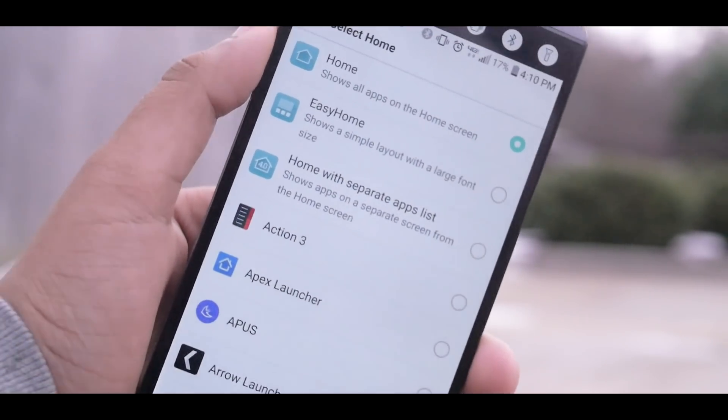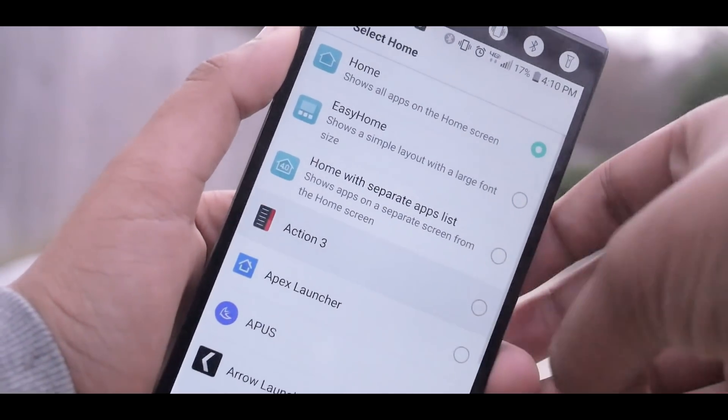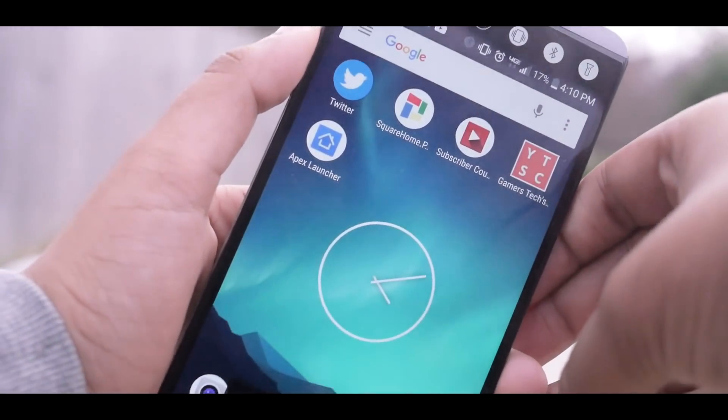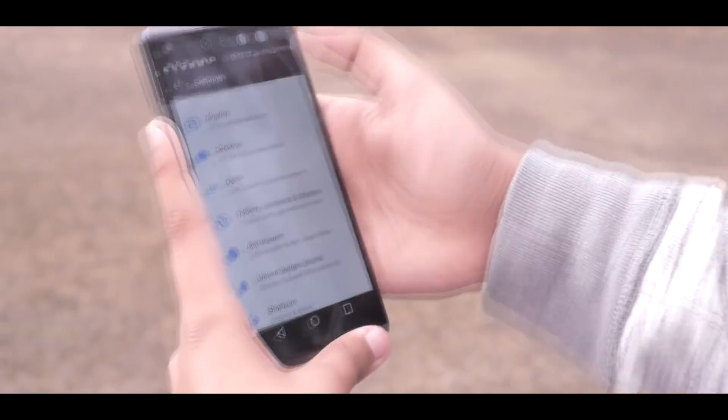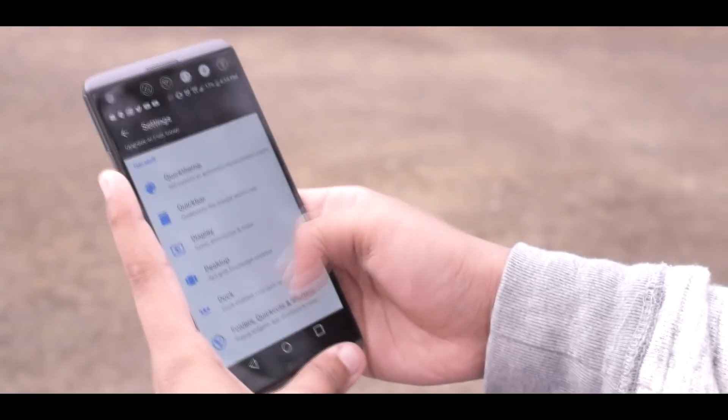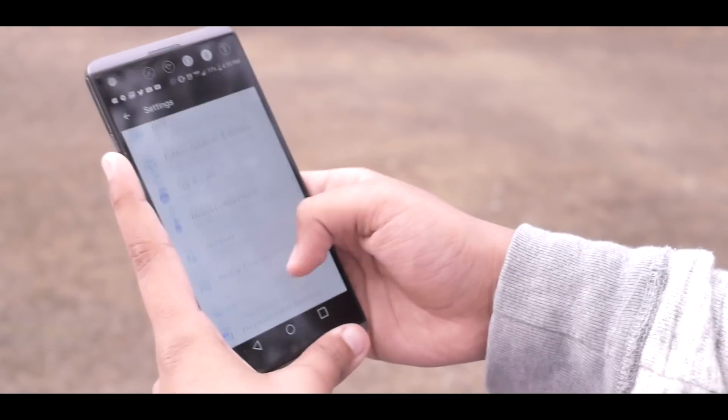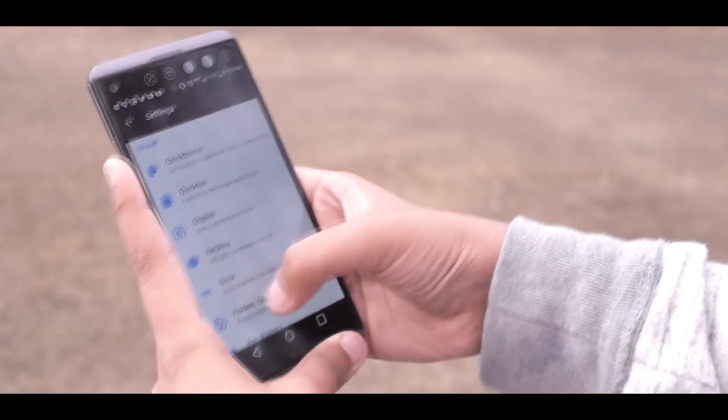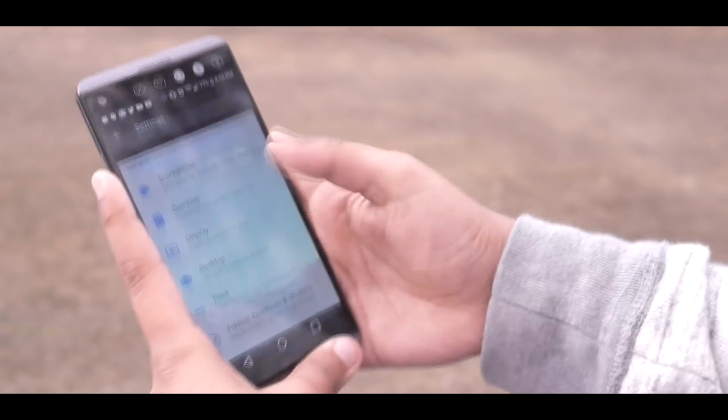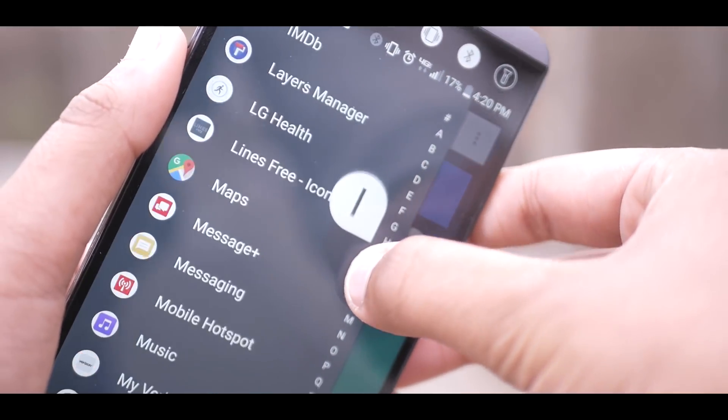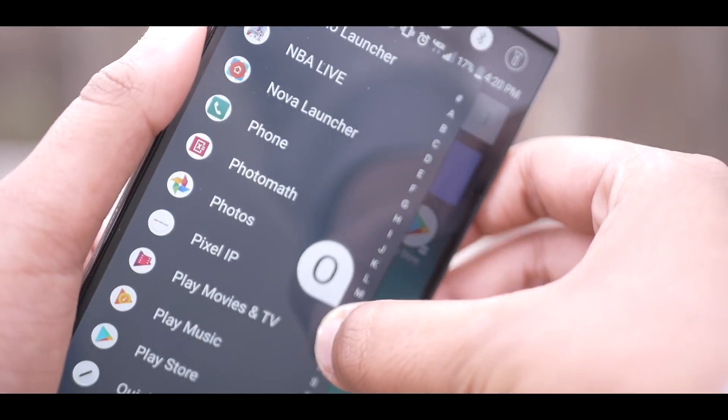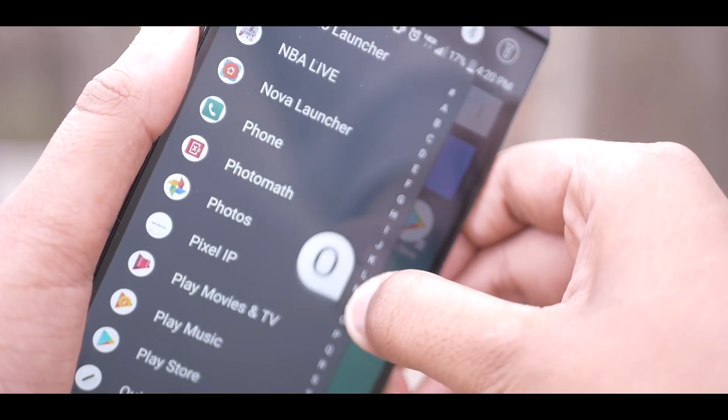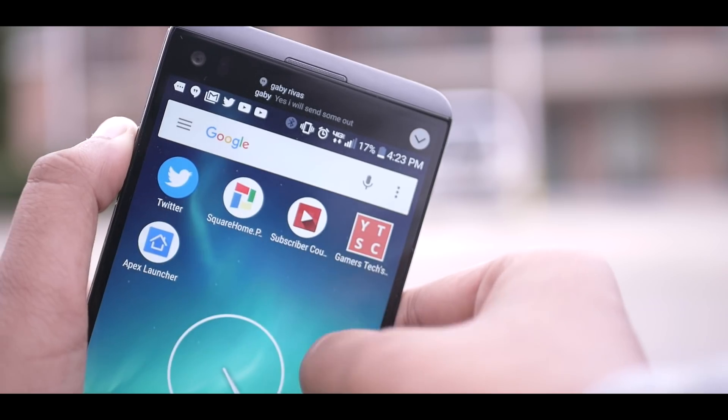So my first pick at a launcher is Action Launcher 3. Taking a first glance at this launcher, it might be very similar to Nova, however we'll talk about that later. This launcher has some unique features that not other launchers have. One of my favorite features is the slide-out app drawer. It kind of resembles Windows in a way if you think about it.